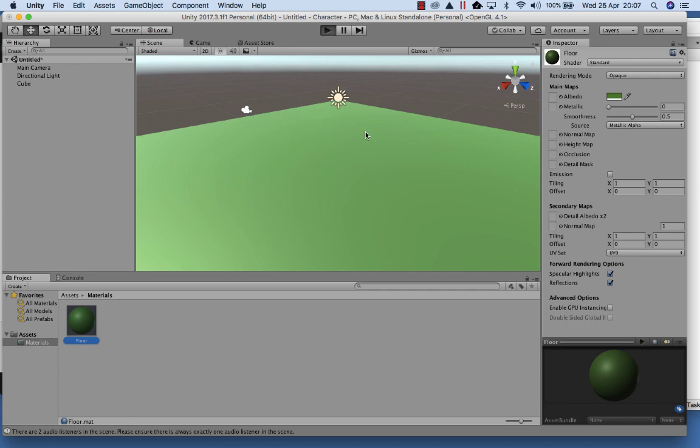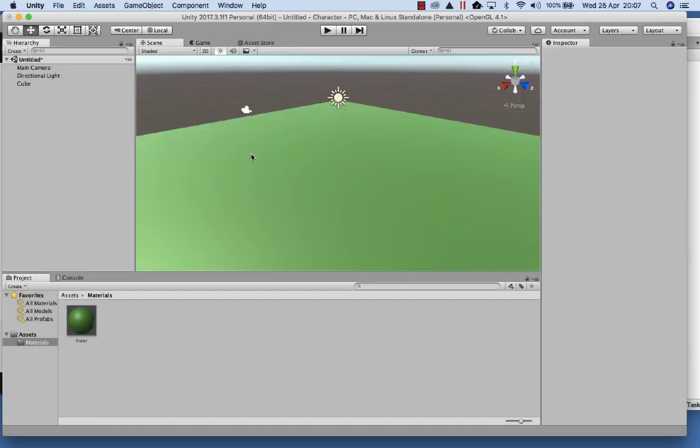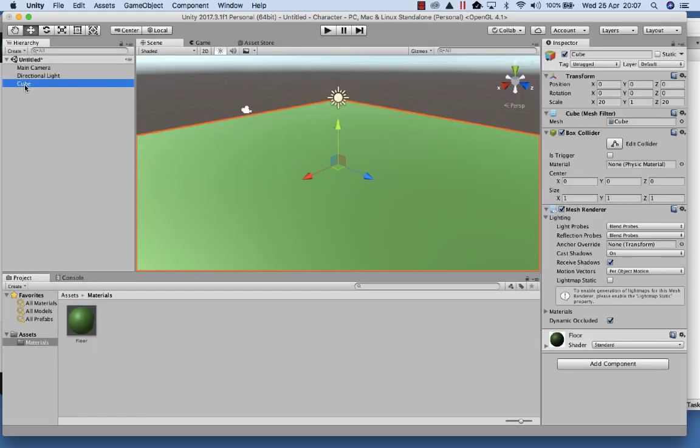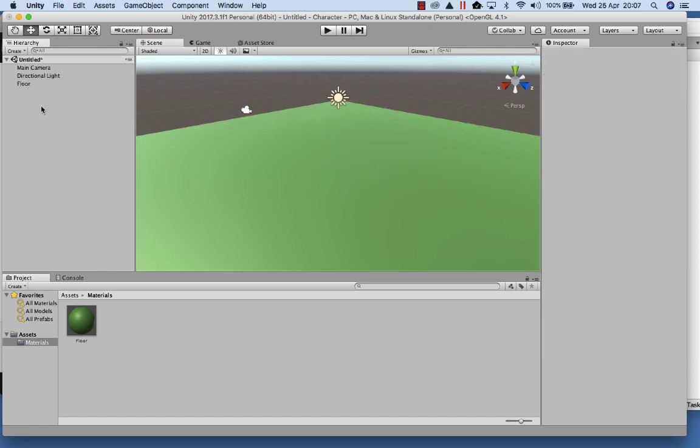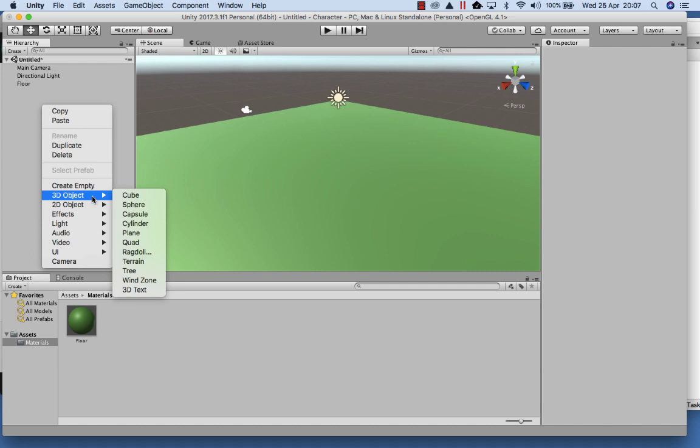So when I hit Play now, I should have a very big sort of platform I'm looking at. But at the moment, I can't move around, I can't see anything. So now what I want to do is just change cube to floor, and that way the names all match up.